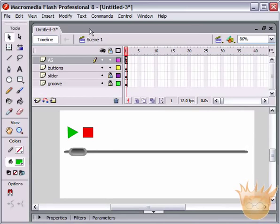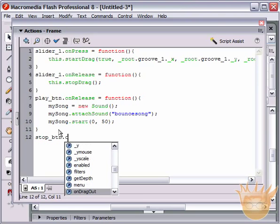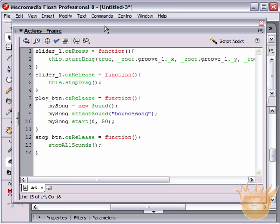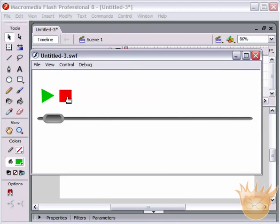Next, program the stop button. Come to Window > Actions. We named it 'stop_btn', so type 'stop_btn.onRelease = function() { }'. Inside, type 'stopAllSounds()' — capital A, capital S — semicolon. Test the movie again: hit the play button, then the stop button works. There's a very simple stop button.